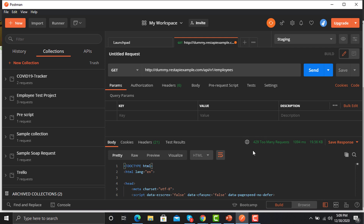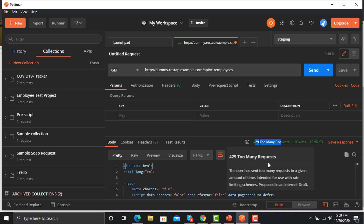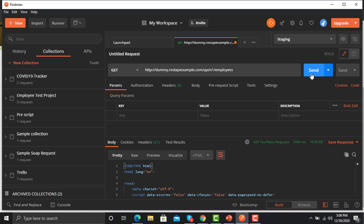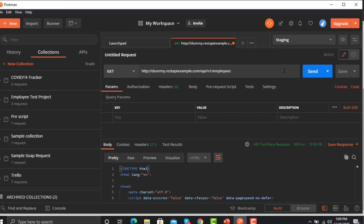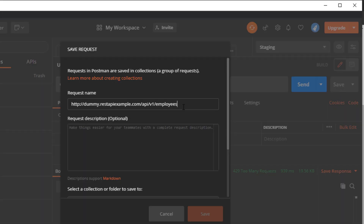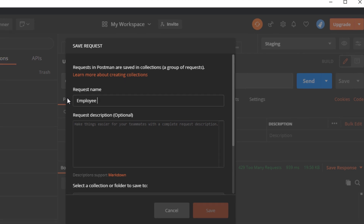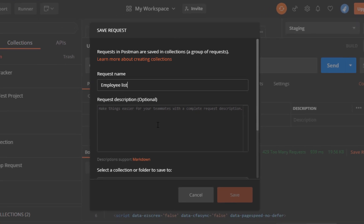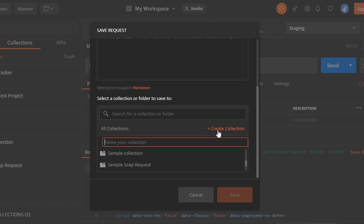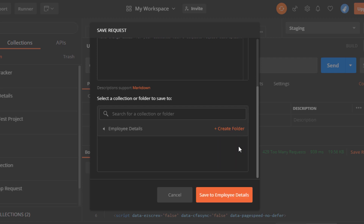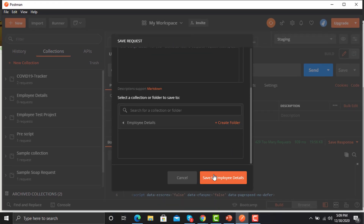We need to ensure that this API is working. There are so many requests being made on this endpoint, so it's saying 'too many requests,' but it will eventually start working. I'm saving this request and giving it the name 'Employee List.' I'll be creating a new collection here — 'Employee Details' will be the name of this collection — and saving it.